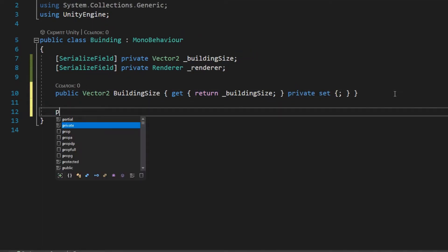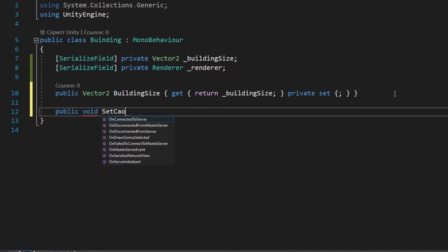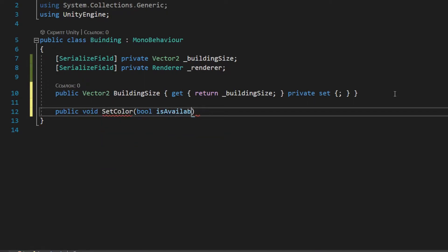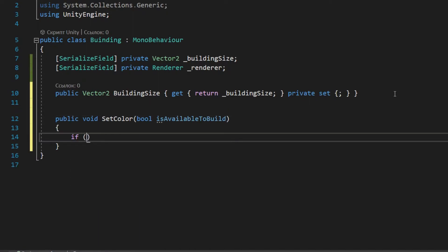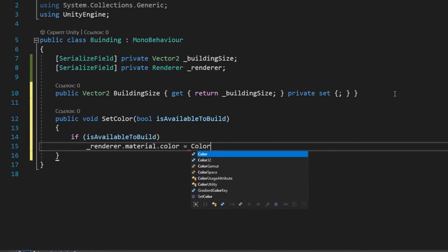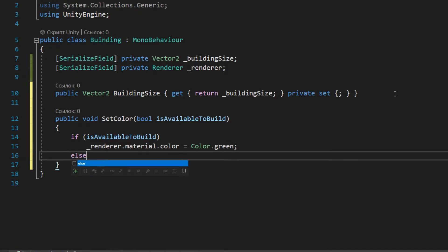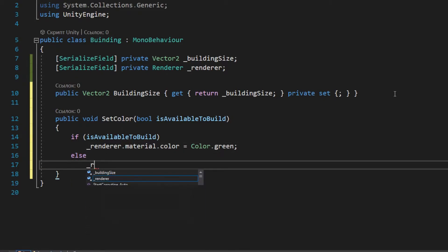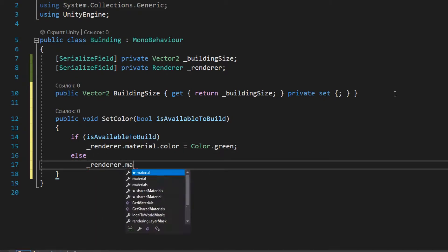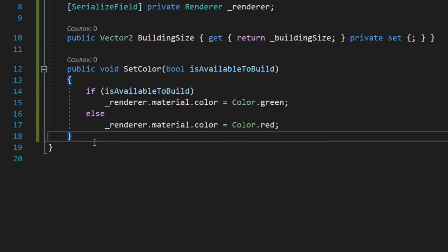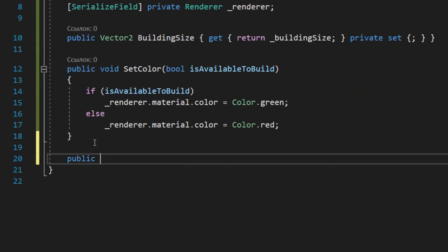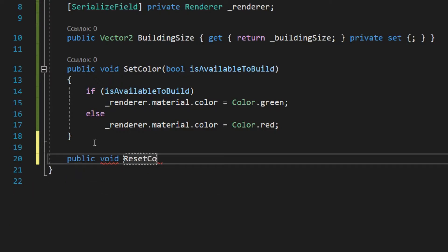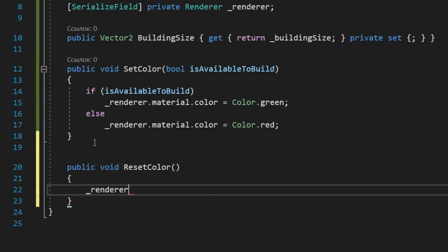The setColor method is needed to change the color of the building, depending on whether or not you can put it on its current position. And the resetColor method is needed to change the color of the building after it has been built.